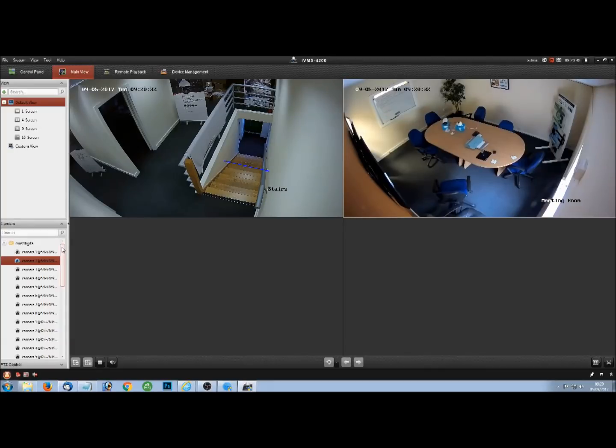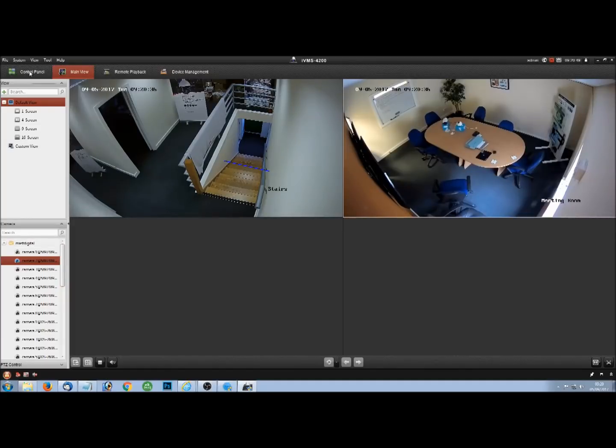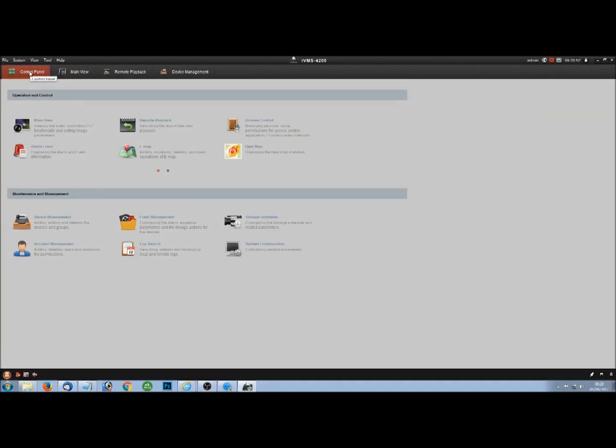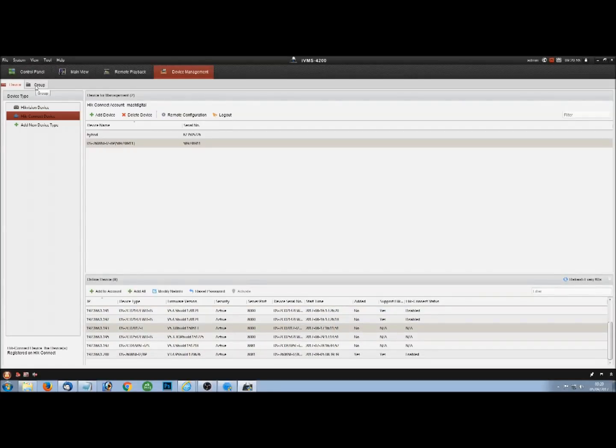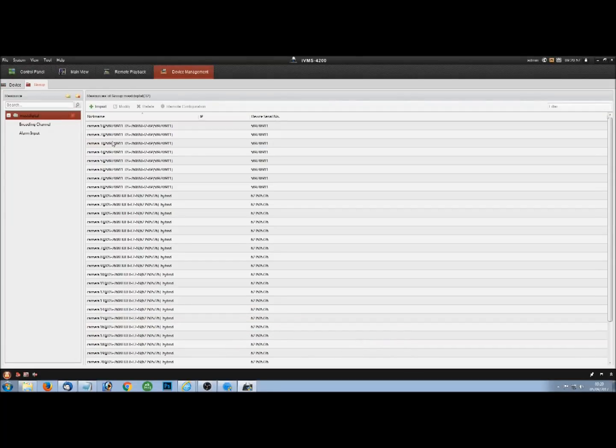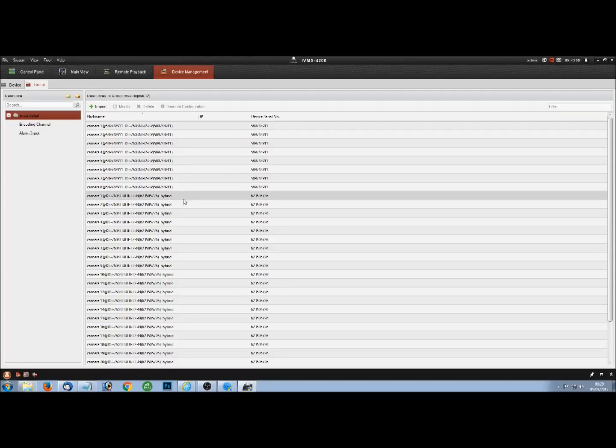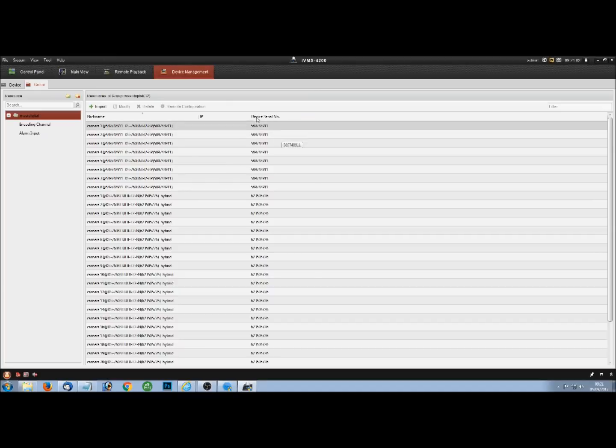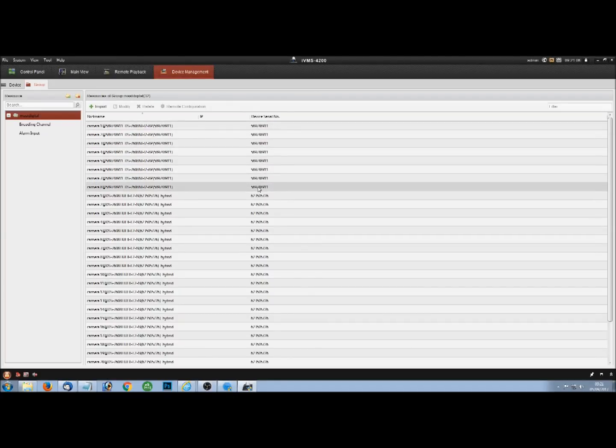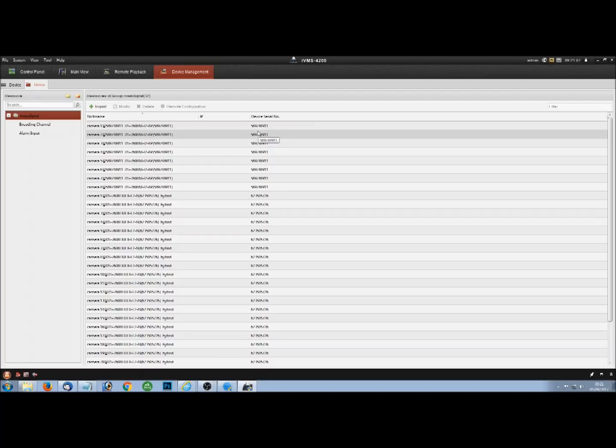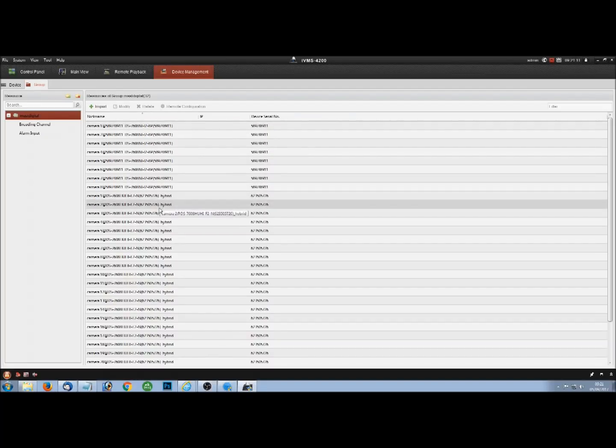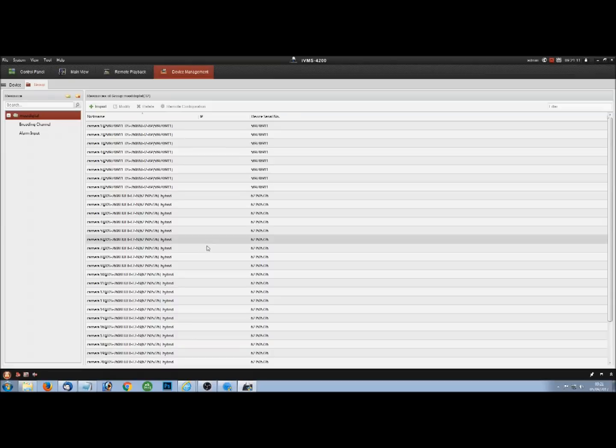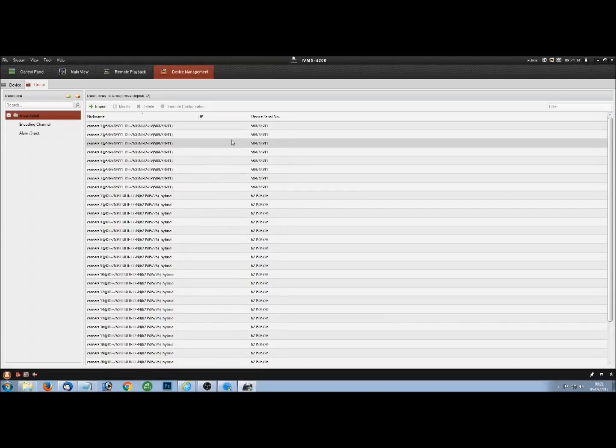Now, if for any reason your cameras don't appear on this list, what you'll need to do is go to Control Panel, Device Management again. You've got this group tab and you can import cameras from different recorders. So if you see on here, it's camera one, two, eight are on one recorder. And then it starts again, camera one, two, three are on the other recorder.